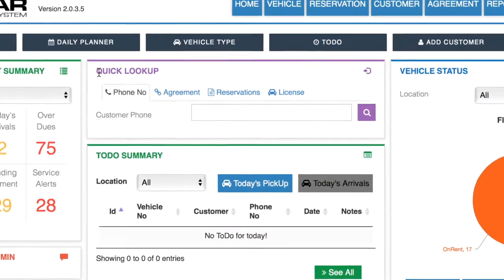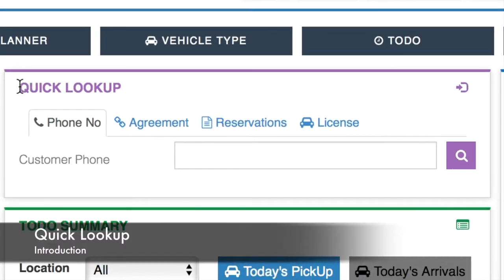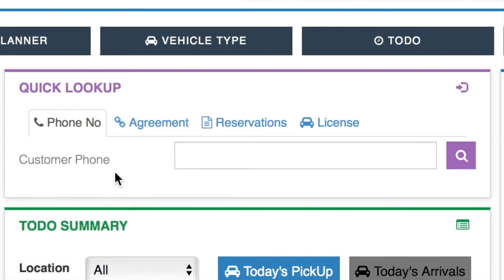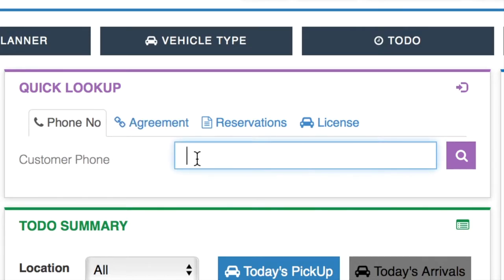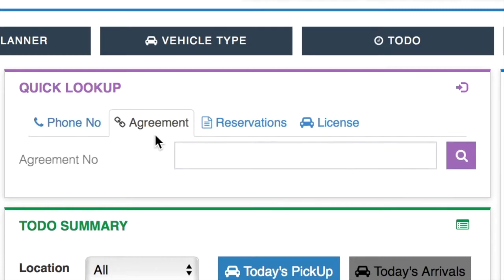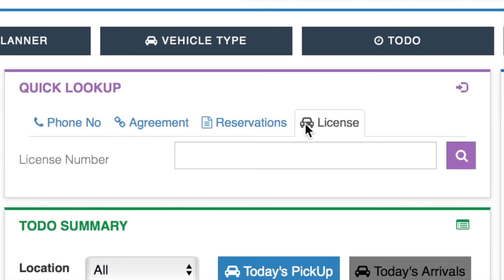Next we have the quick lookup section. This allows you to search for customers, agreements, reservations, or licenses with just a simple number. For instance, under phone number, if you simply type a customer's phone number, it will pull up their profile or allow you to make a new customer if they're not currently in the system. You can also type in agreement numbers, reservation numbers, and license numbers to do similar tasks.